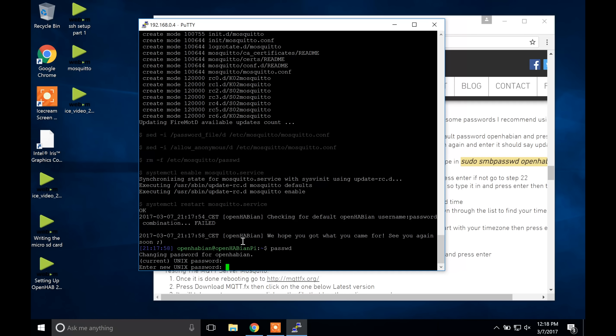Next we are going to test the MQTT server we just set up. Once the Pi is done rebooting, go to mqttfx.org or click the link on the website guide. Press 'Download MQTT.fx', then click on the one below the latest version. It will take you to a new page — click on the file that suits your Windows: the first one is 64-bit and the second is 32-bit. Once it downloads, open File Explorer, go to your downloads folder, and double click on MQTT.fx with the ending 'windows'. Click Run, then Yes, click Next three times, and then click Finish. Go to your search bar and open MQTT.fx.